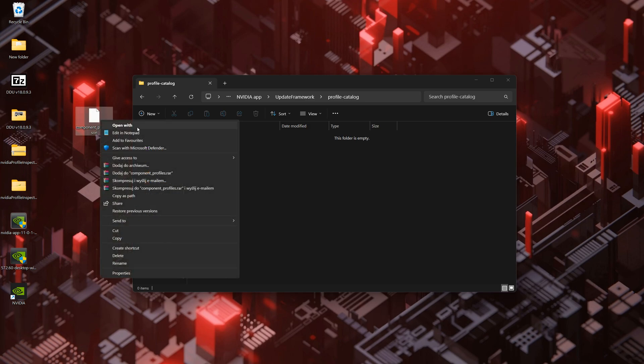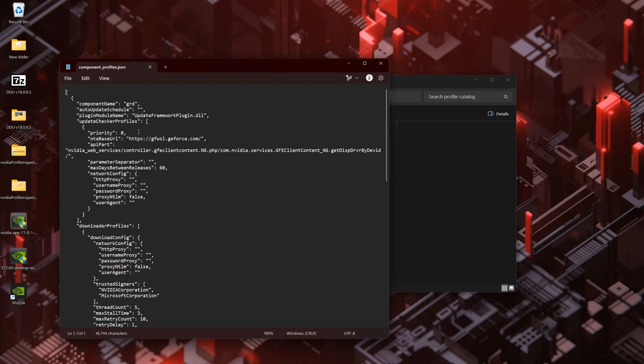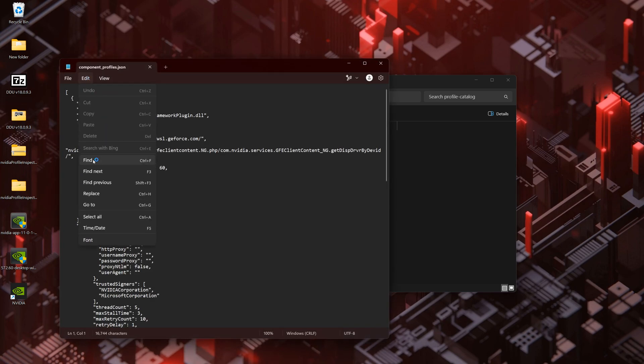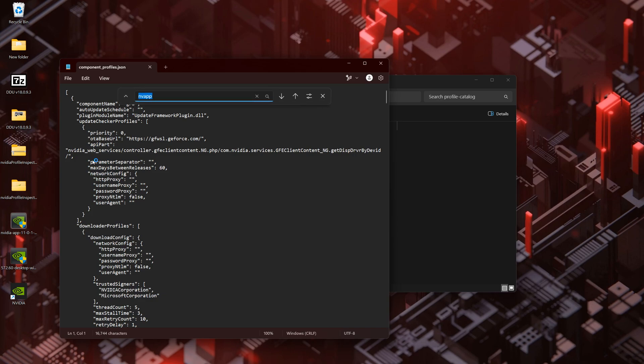Open Component Profiles with Notepad. Find NVIDIA App and remove OTA NVIDIA COM from OTA base URL and save the file.